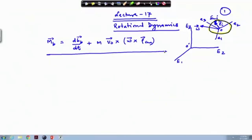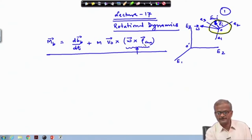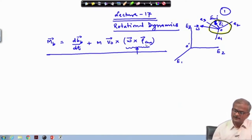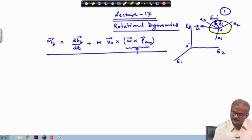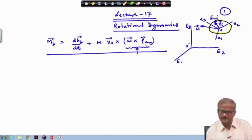Welcome to the 17th lecture on Rotational Dynamics. If we remember, in the last class we derived a particular equation. One particular equation which may be of concern is that this omega cross rho_cm we have inserted there, and we need to understand from where it is coming. First we will do it in a little bit of detail because this is very important and basic to our derivation, and thereafter we will pick up this again to consider the rigid body dynamics.